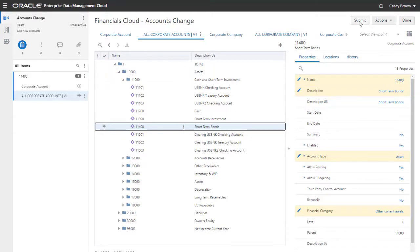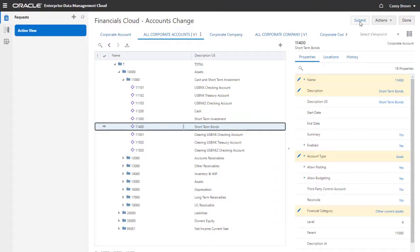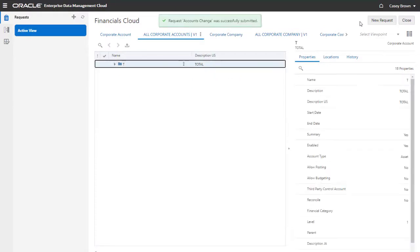Let's submit the request. The system revalidates changes in the request and commits the data in the viewpoints.